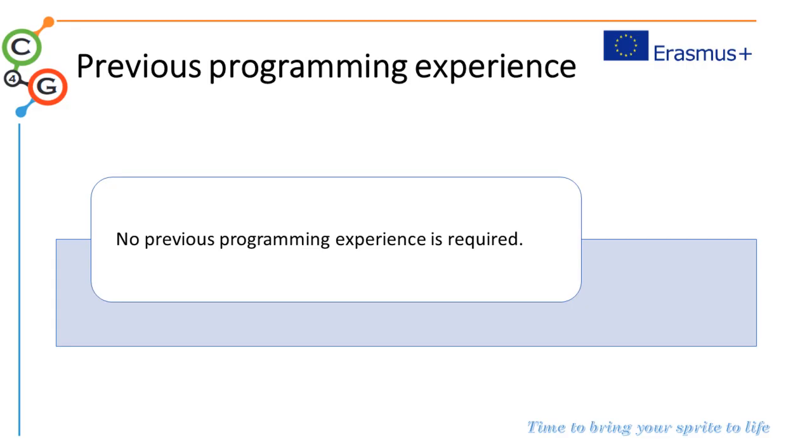Students don't need previous programming experience to carry out this activity.